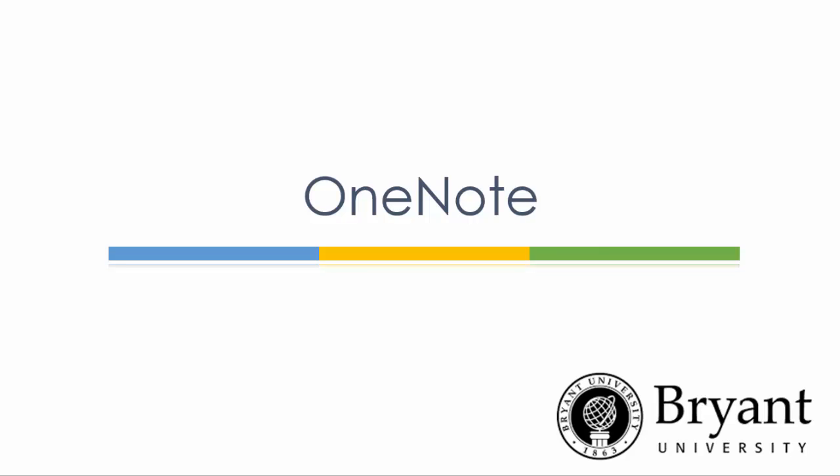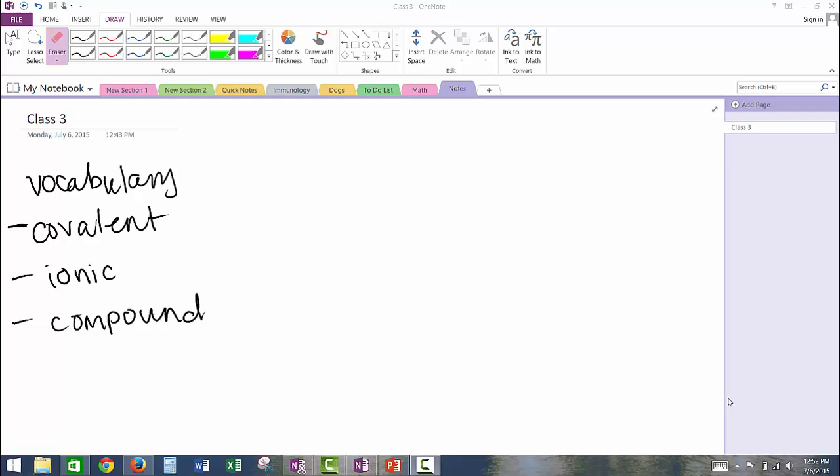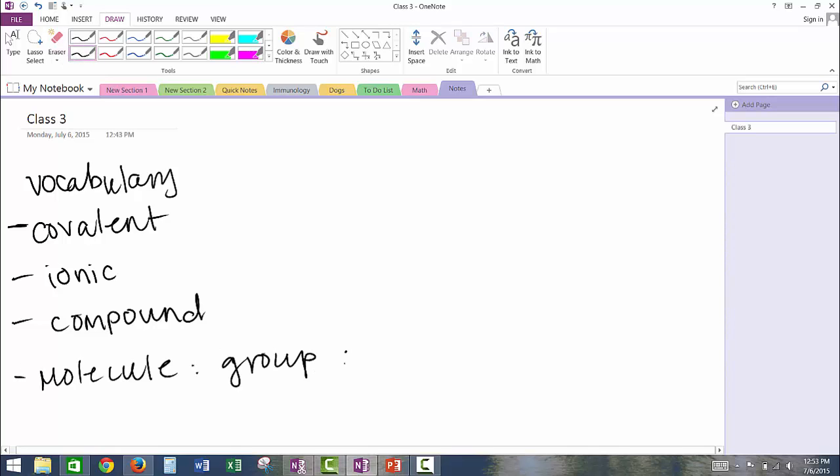How to use OneNote. You can take traditional notes by using your pen and writing on the screen.